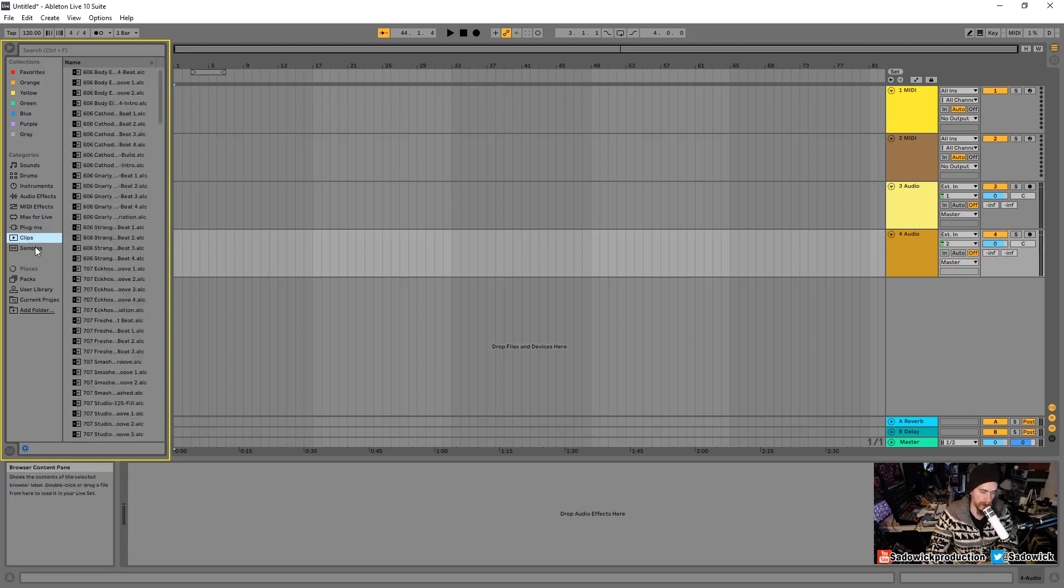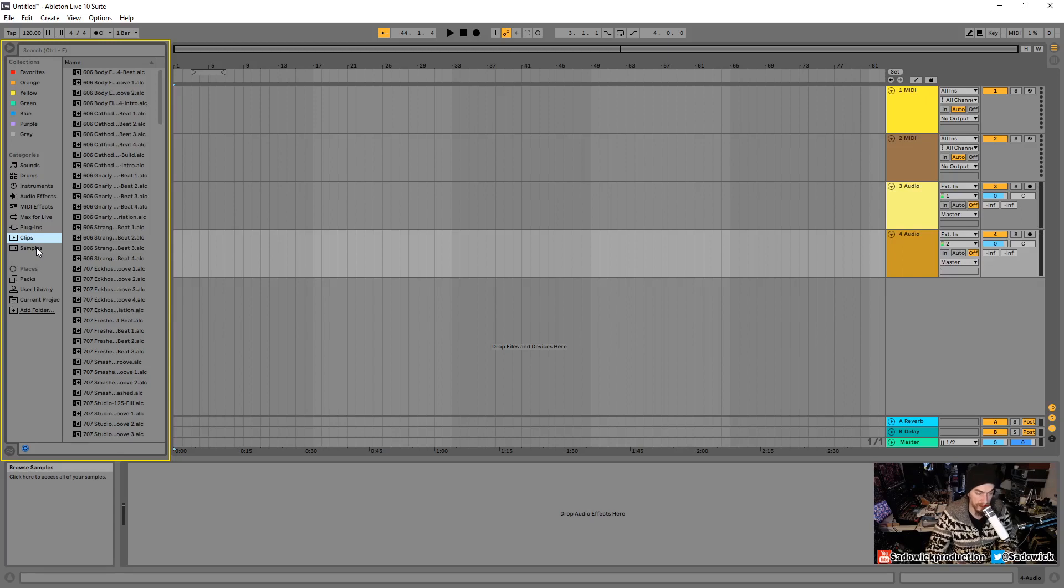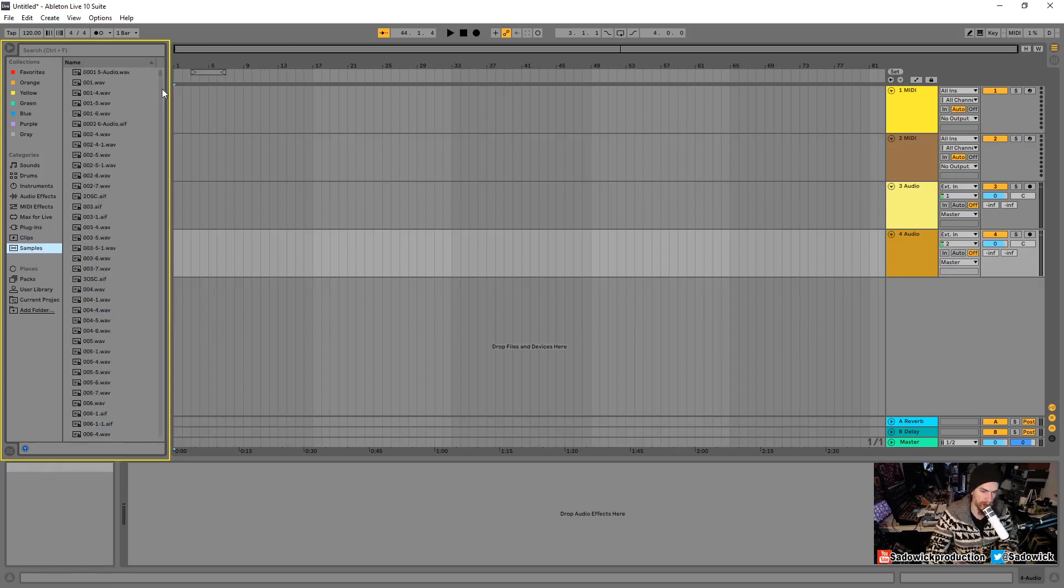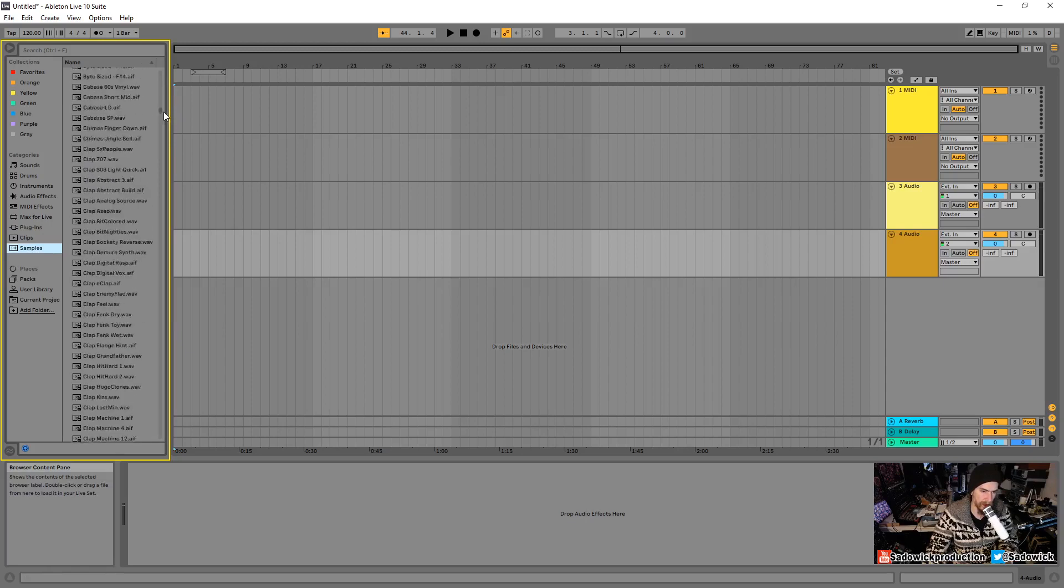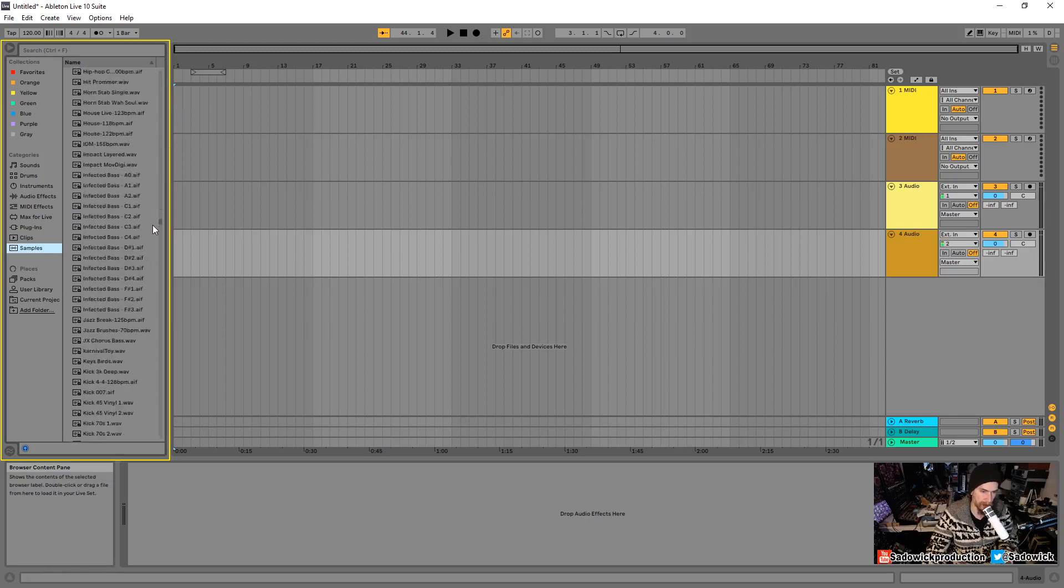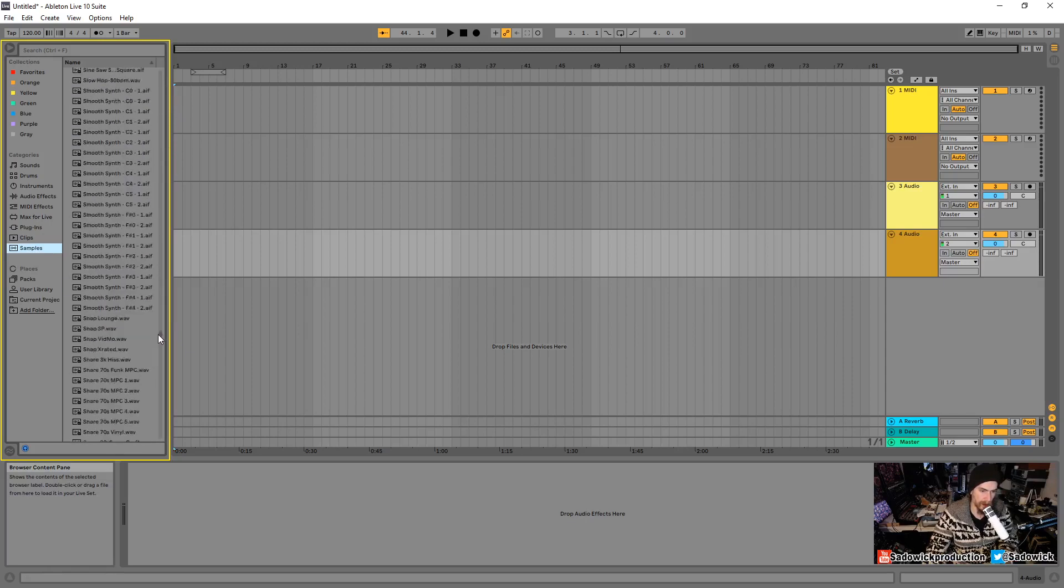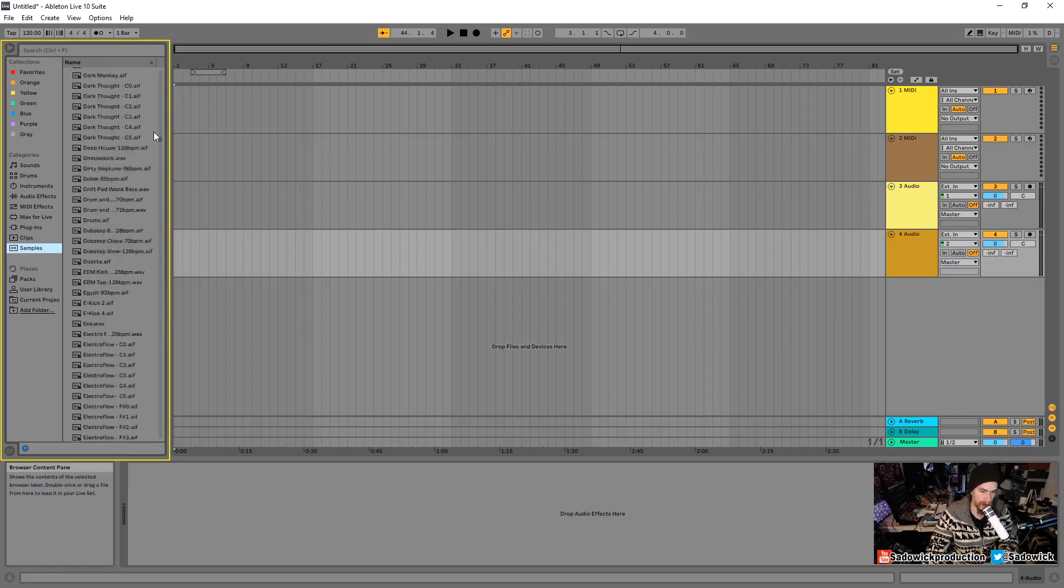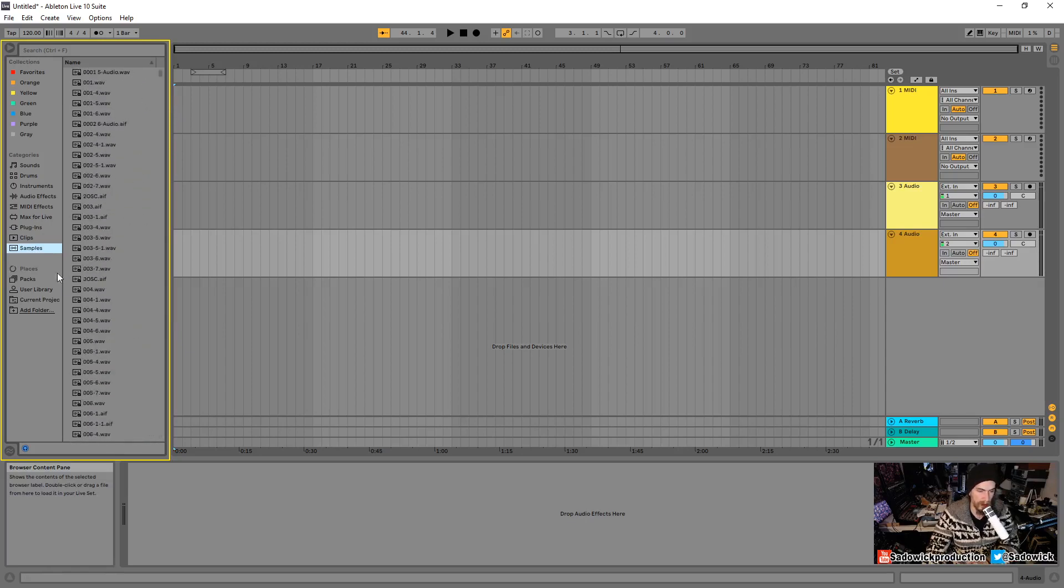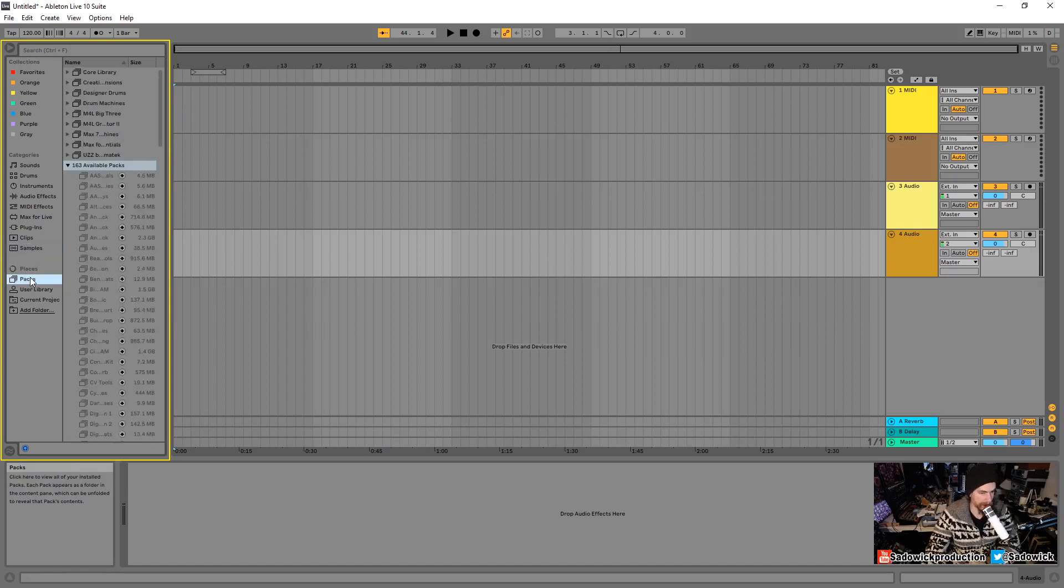Bring them in and you can make really cool sounds with those. Clips. These are all encompassing like Ableton ideas. And then we have samples. Yours might look a little different, all the samples and sounds here.